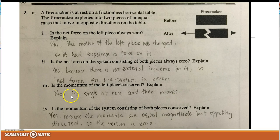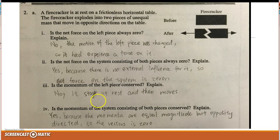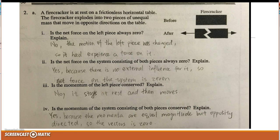Question 3: the momentum of the left piece is not conserved because it starts at rest and then moves. For the next question, I say yes because the momenta are equal in magnitude but opposite in direction, so the net momentum vector is zero.